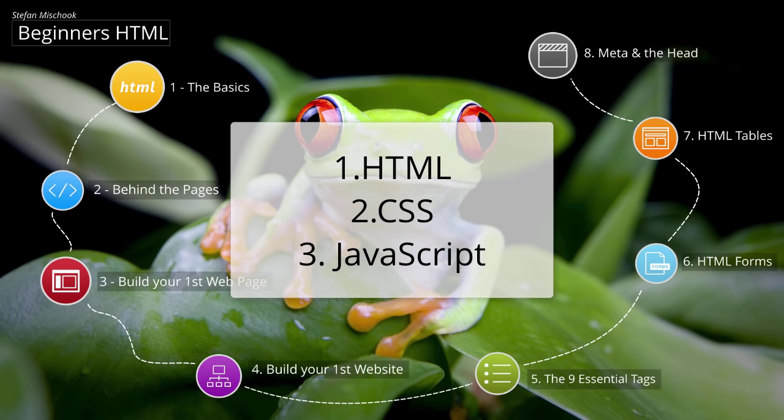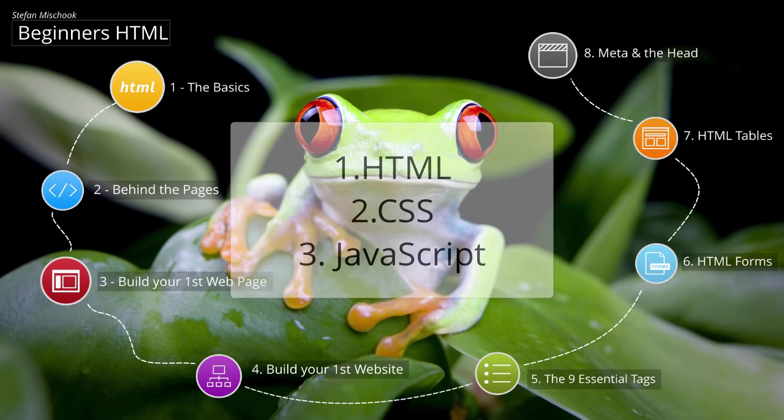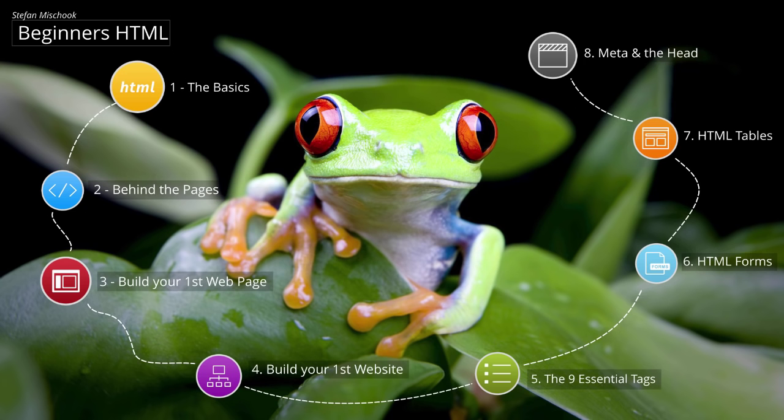JavaScript makes your web pages intelligent. It allows your pages to do things. Simple things like checking to see if somebody put in an email address properly or very advanced things like creating a video game right inside of a web page.